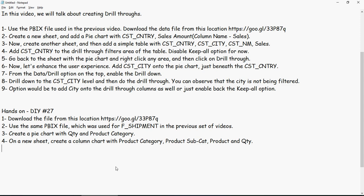And then this is going to be a detail coming in from the pie chart. Pie chart is going to be master and this column chart would be detail. Enable the drill-through option from the pie chart to the column chart on the second sheet. See if it works. If not, put it in the comments and I will help you to solve this problem. Thank you.